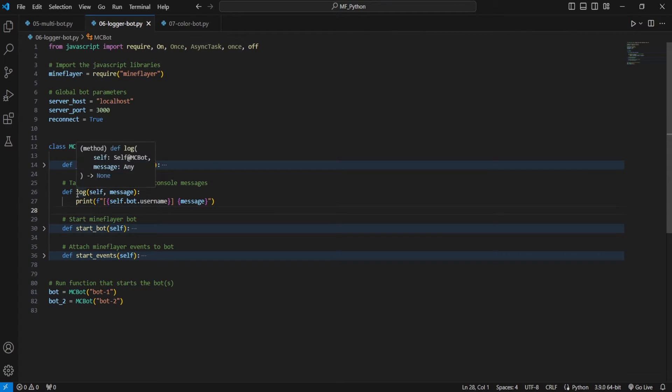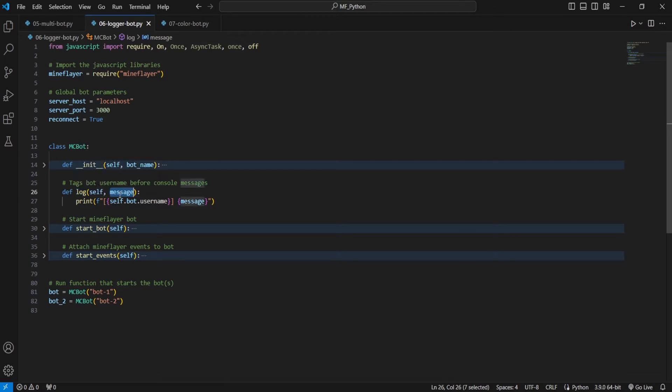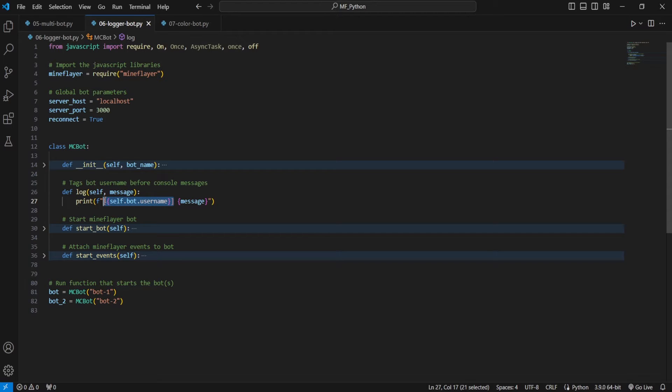Now what this logging function does is it acts as a middleman for a message that we would normally immediately send to our console, but then first adding the bot's name before it.